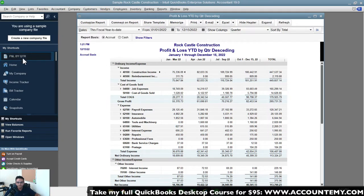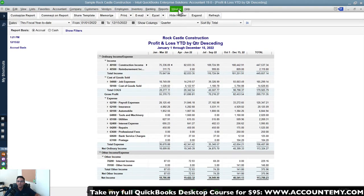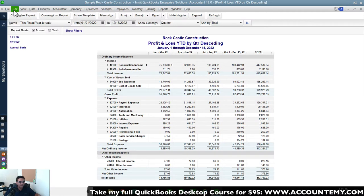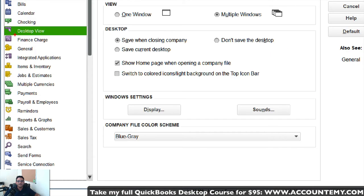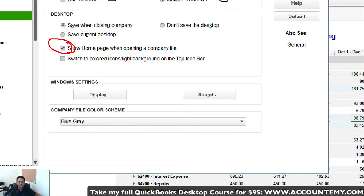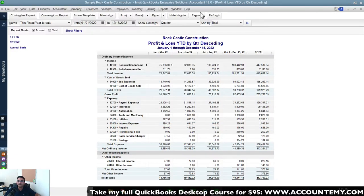Here's a 'Jedi trick' many people don't know: if you want this report to open every time you launch QuickBooks, make sure only that report is open, then go to Edit > Preferences > Desktop. Uncheck 'Show Home Page' and click 'Save Desktop.' This tells QuickBooks to open to whatever is on screen right now, so your key report is the first thing users see every time they open the software.